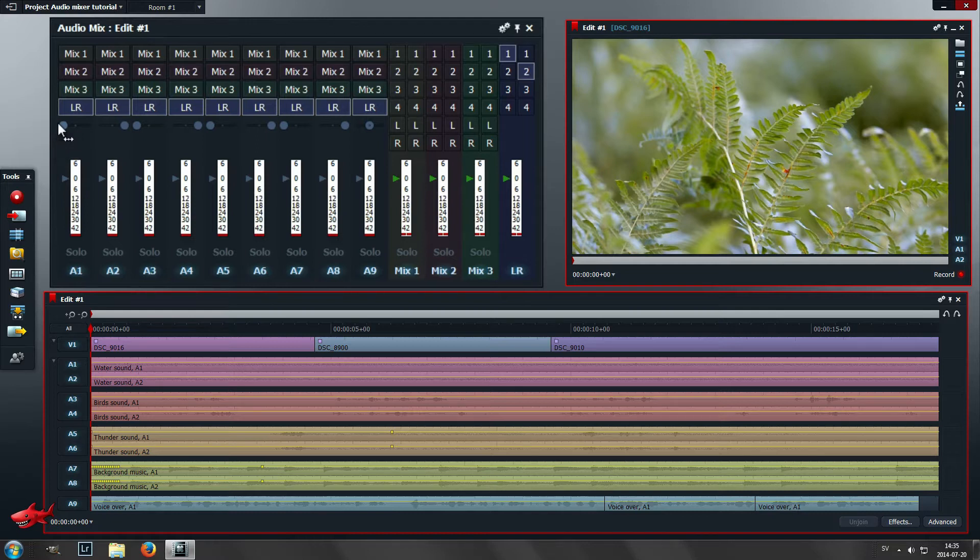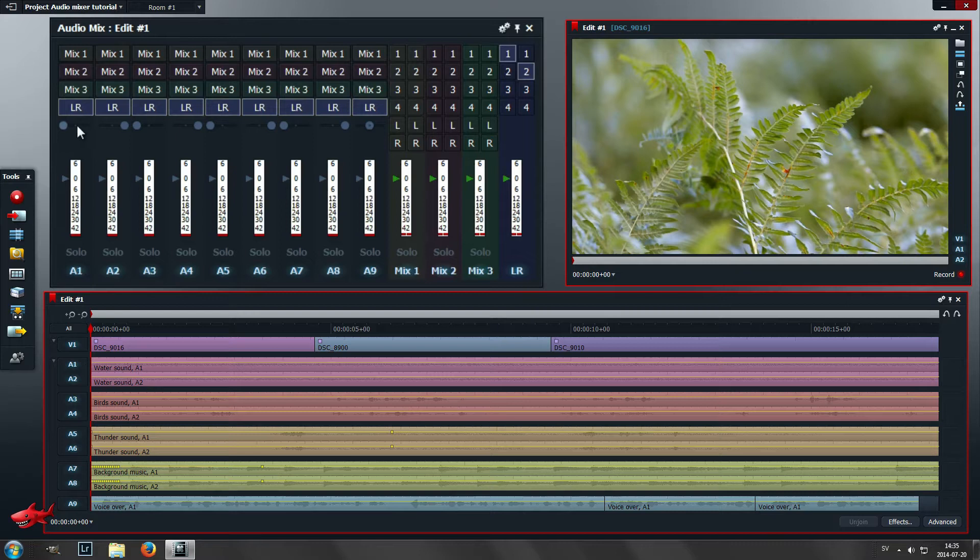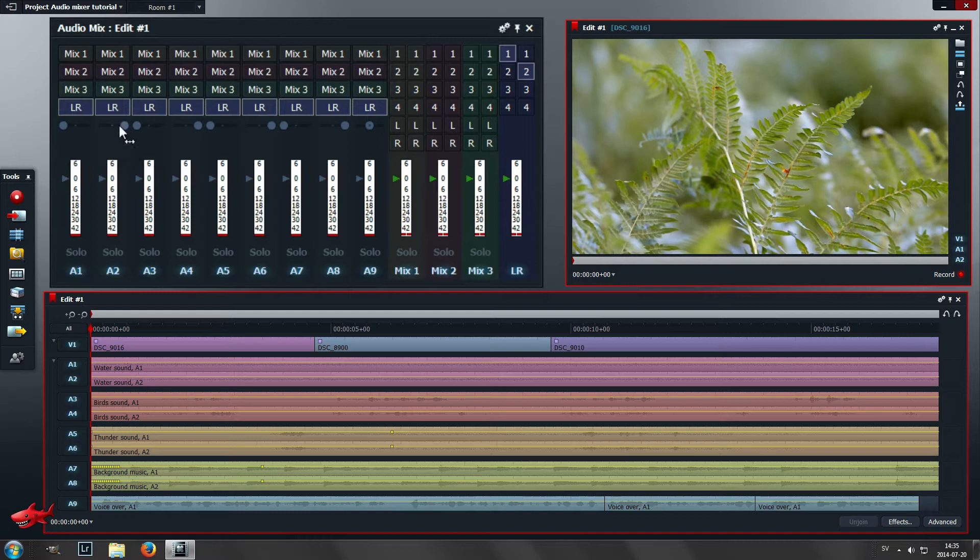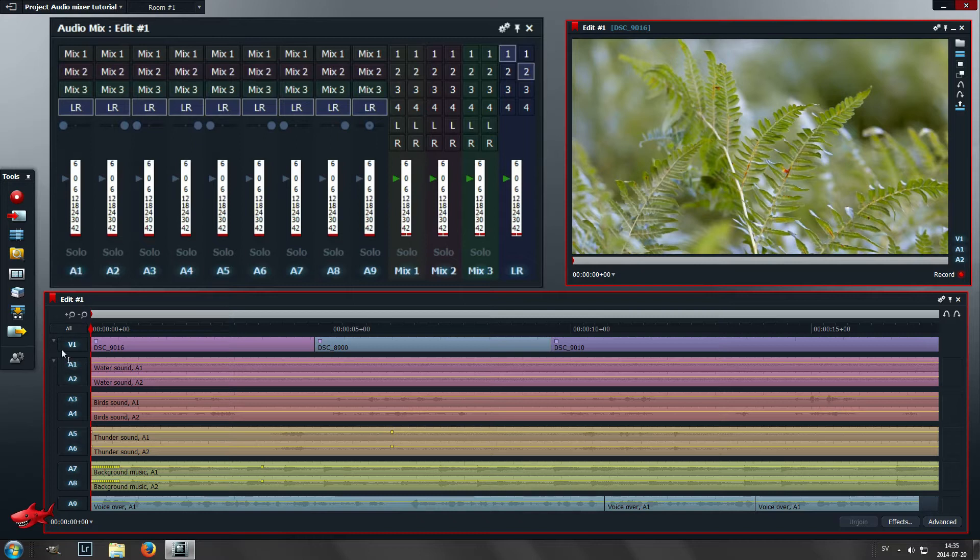To get a full stereo image you need to pan the first audio track to the left and the second audio track to the right. That's why these sliders are put to the right and to the left. Here we have a one and a two, and this is a one and a two.